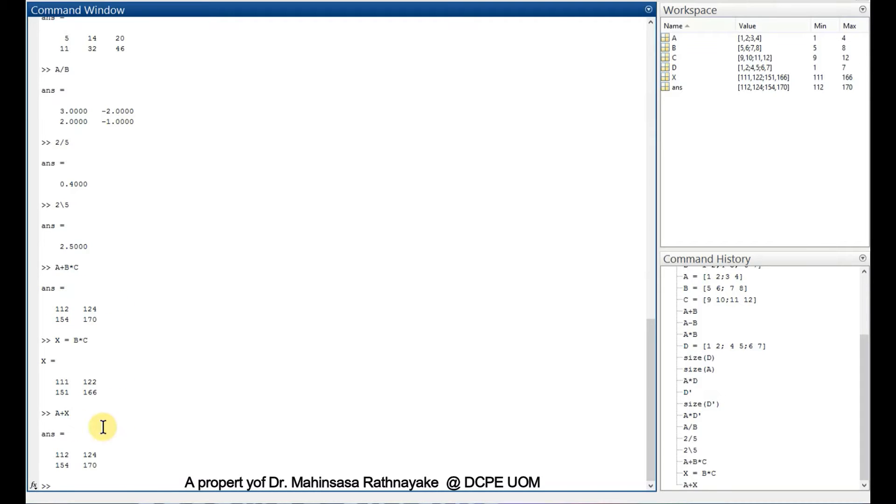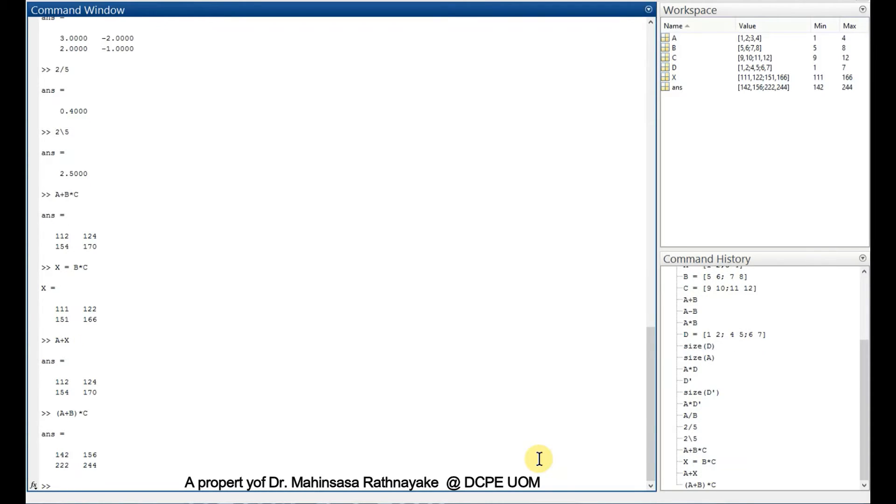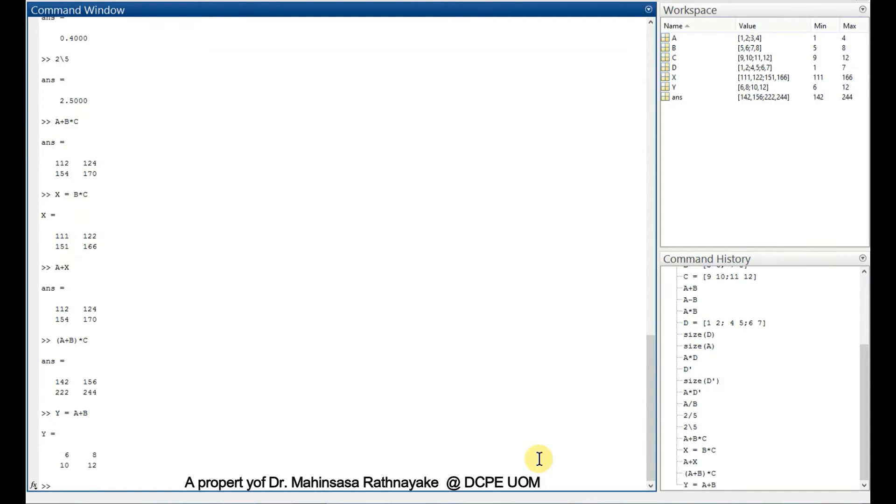Then we can check the parenthesis. Let's say within parenthesis A plus B multiplied by C, and we get the answer in MATLAB in that way. We can check capital Y is equal to A plus B, then capital Y multiplied by C. We get the same answer, so the parenthesis operates first.